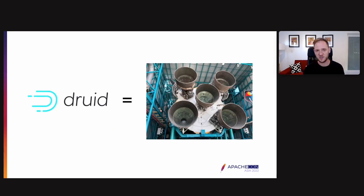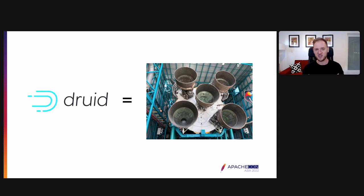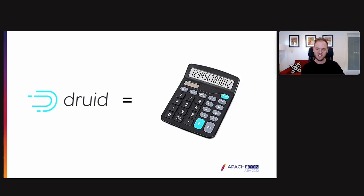We like to think of Druid as an engine, a rocket ship. It's a database. It goes really fast.